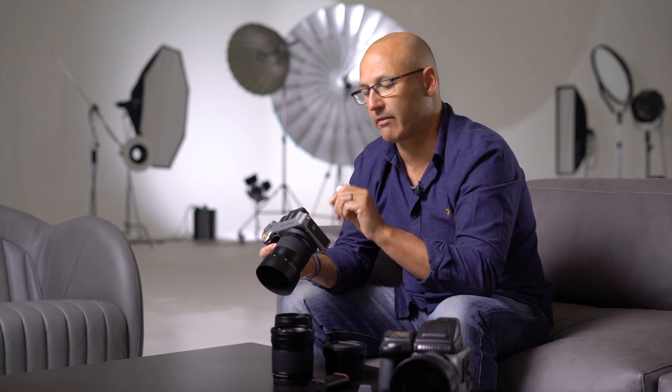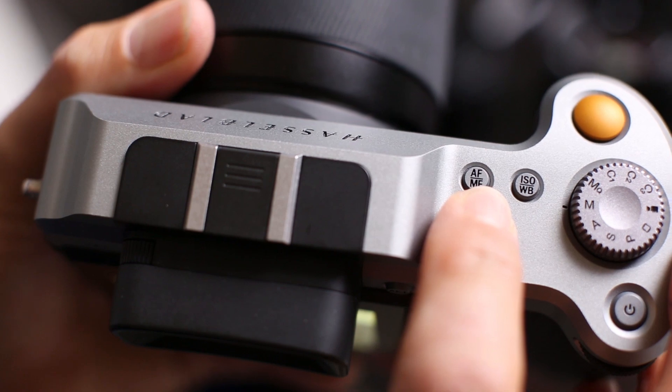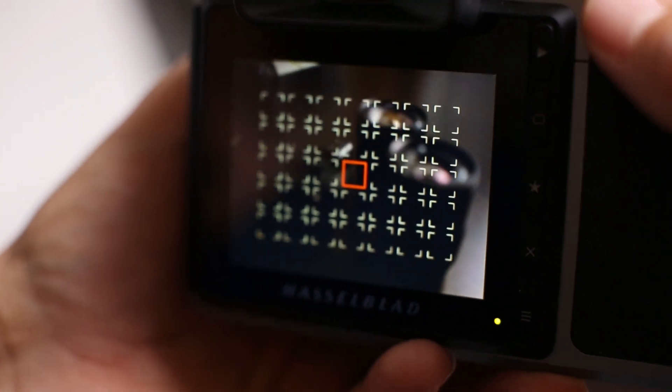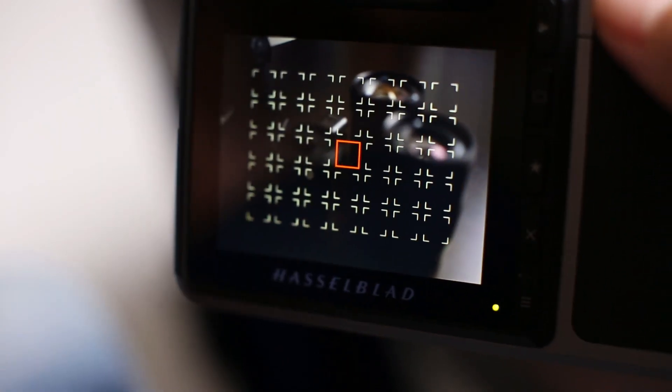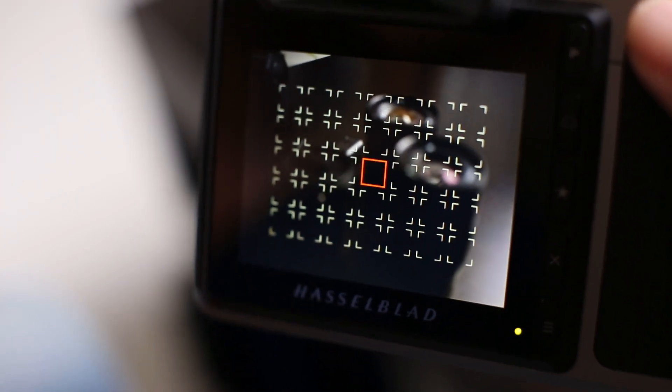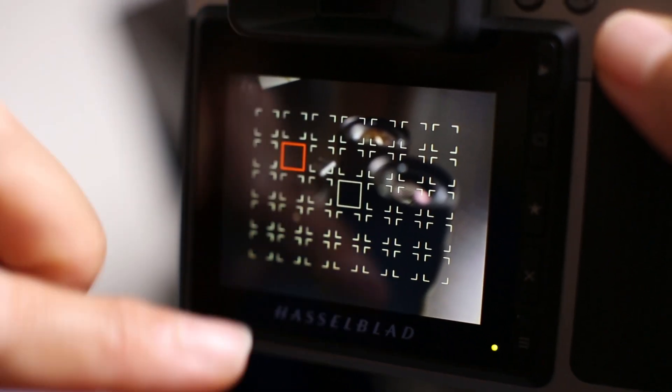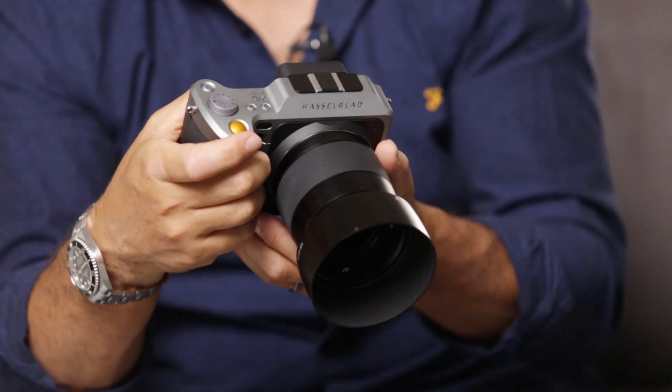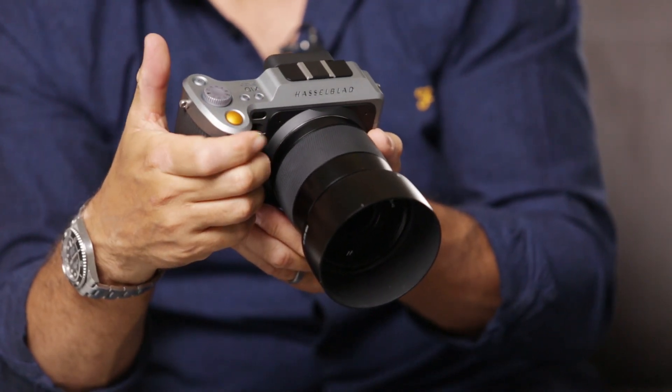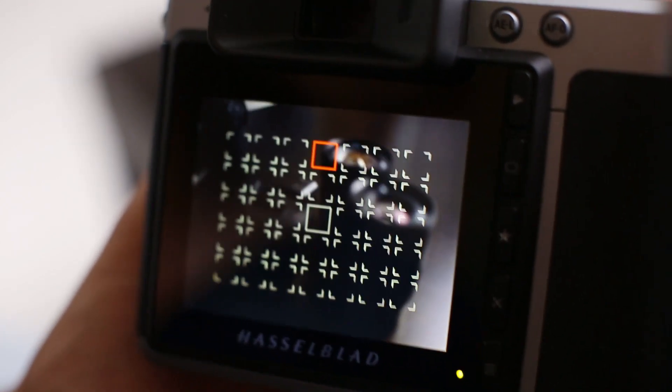The original single autofocus selection area has now been updated to give you 35 autofocus points. To access this, simply press and hold the AF-MF button on top of the camera for about one second. That brings up the grid of 35 autofocus points and you can touch to select the point you would like to use, or alternatively use the rotational dials — the front and the back — to select the position.